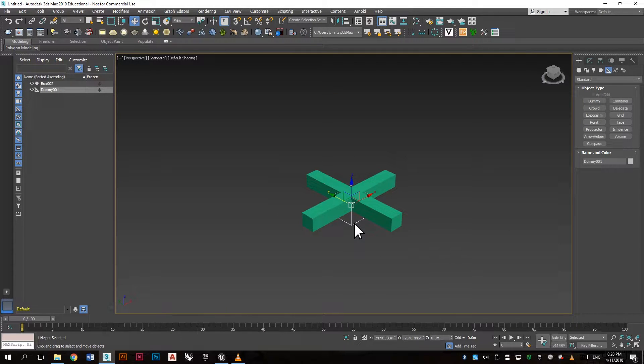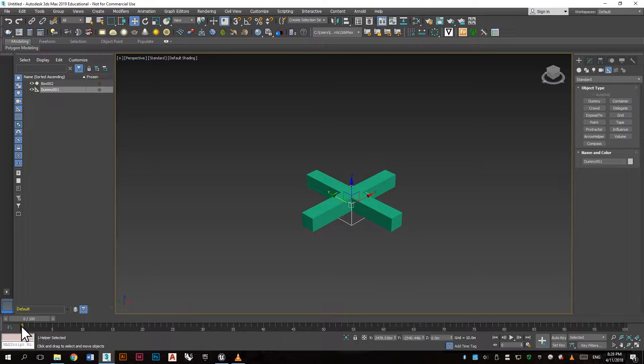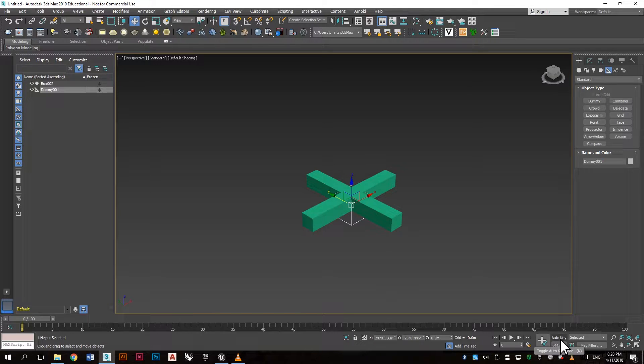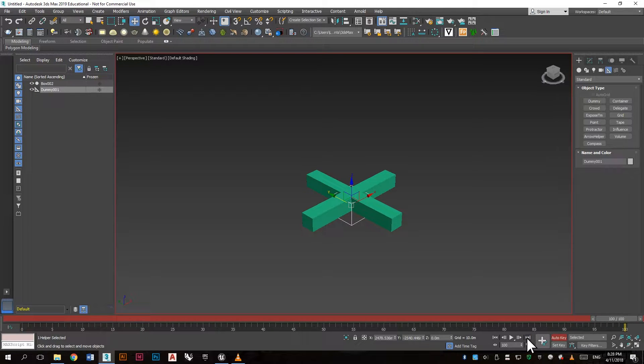Now we want to make the dummy rotate and here we have the animation timeline. So click Auto Key and make sure the timeline is set on zero in the beginning.